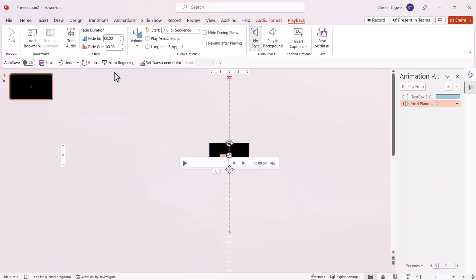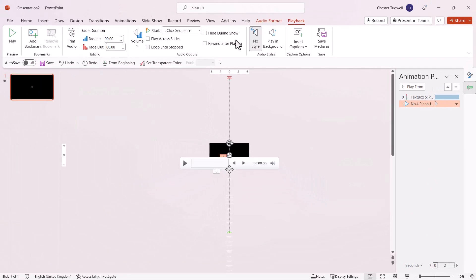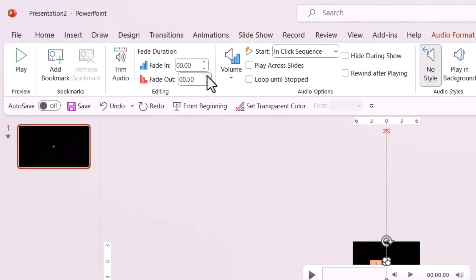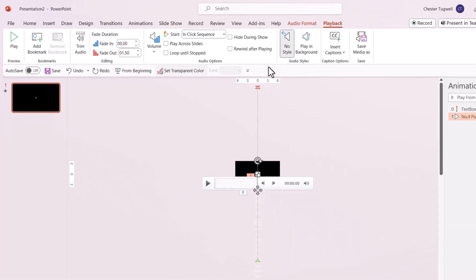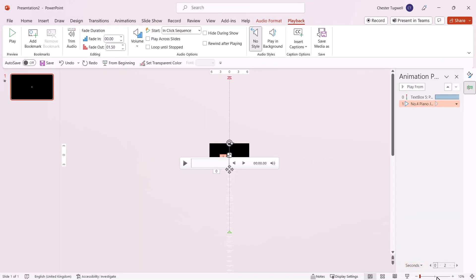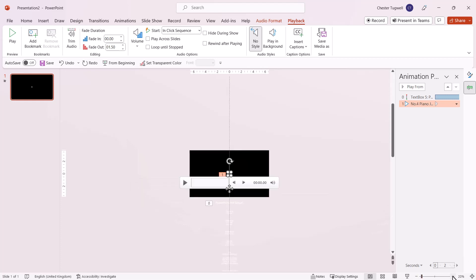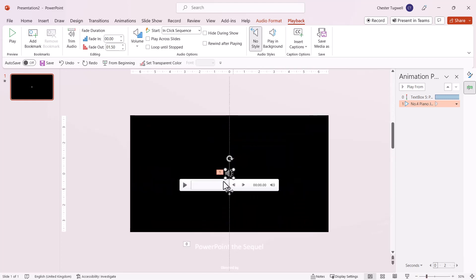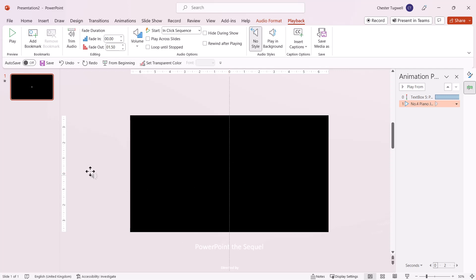Next, fade out the music using the Fade Out setting on the Playback tab. Now zoom back into your slide, then move the audio icon outside the slide so it doesn't appear during the presentation.